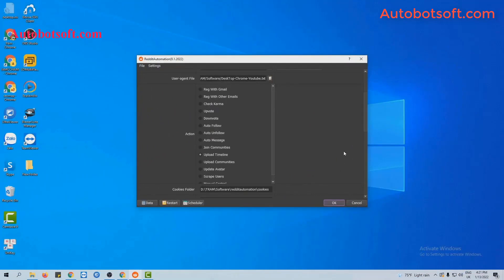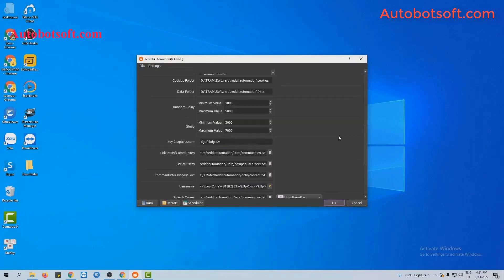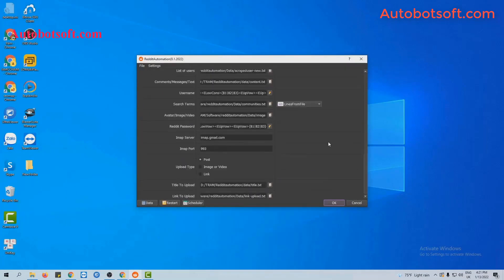Next, we will turn to post with image or video. Similarly, at the action section, you will select upload timeline. Next, at upload type, you select image or video.